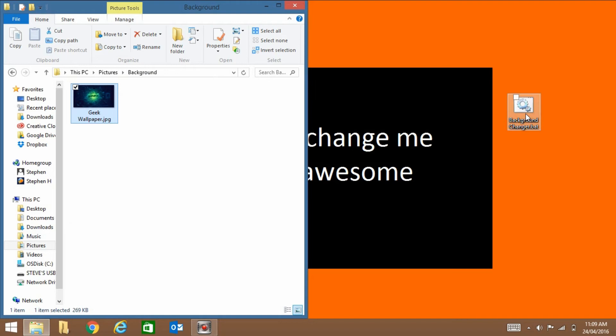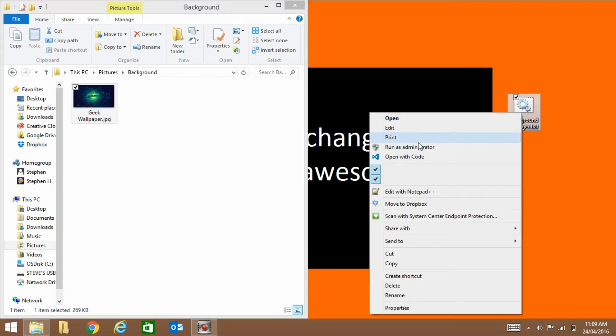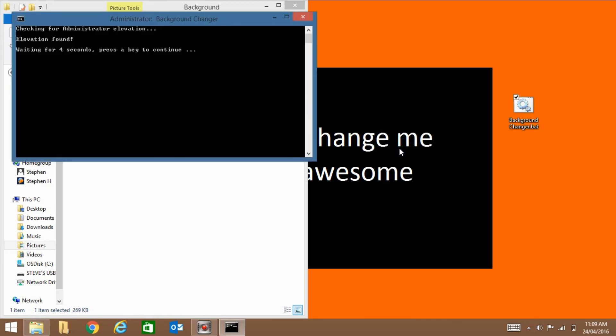And then download this file from the description. Right click it and then click on run as admin. Then it's just checking if you have run as admin.